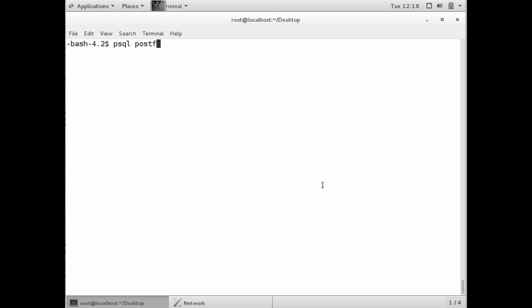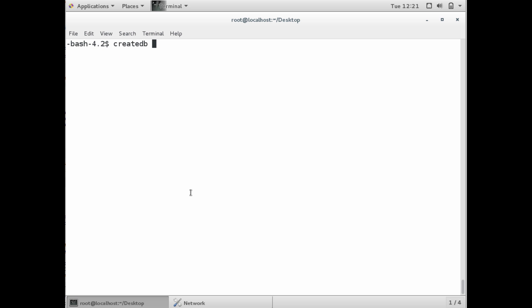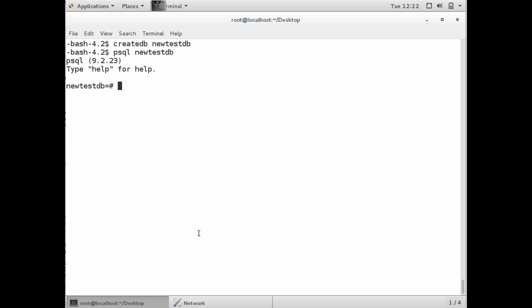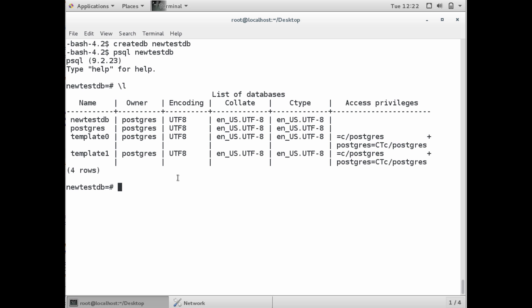We'll access the command line and access Postgres. If you do a command on the Linux shell, createdb, we want to create a new database. Use createdb and the database name. Then we can access that specific new database with psql, the database we just created. Now we're within the database that we just made, and it's empty but it does have the user that we just created with the password.